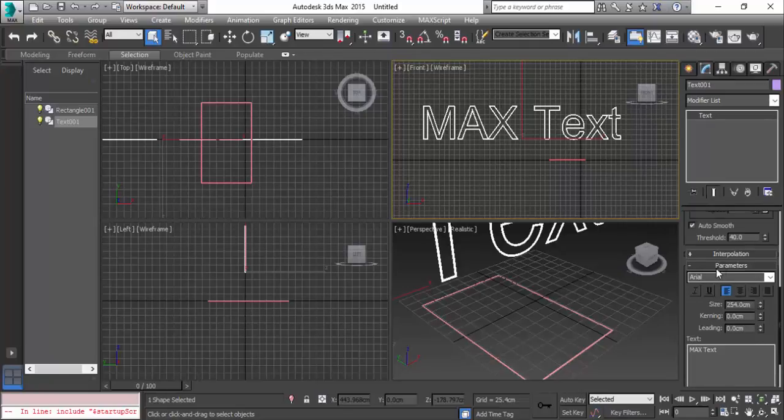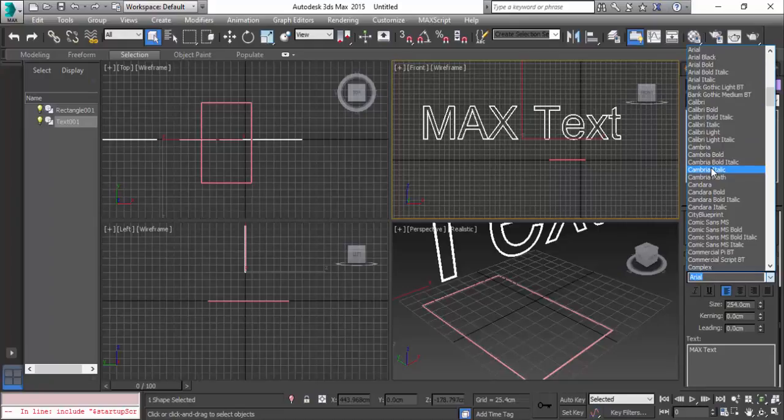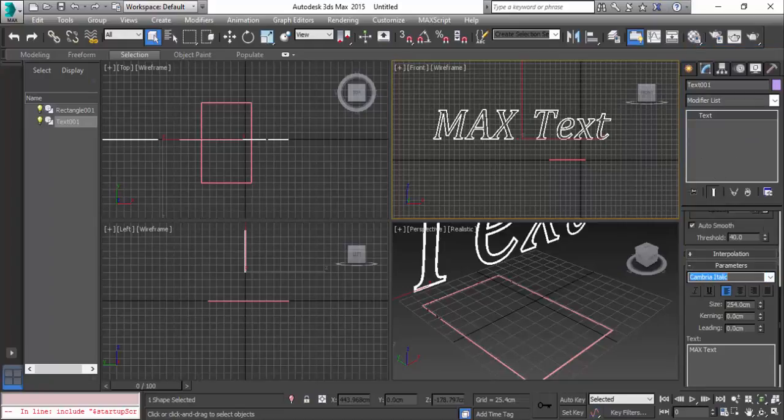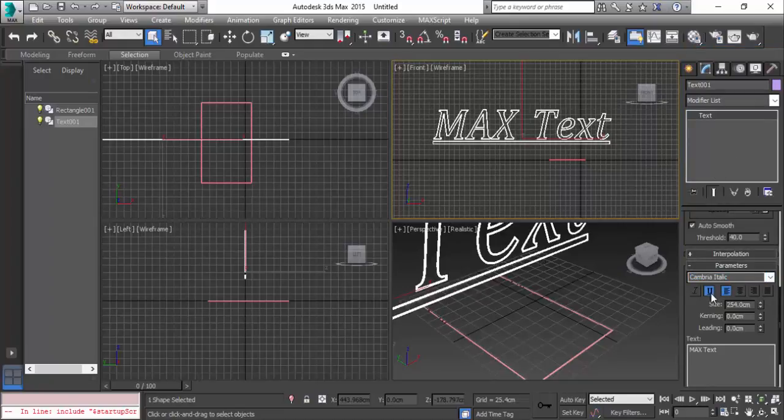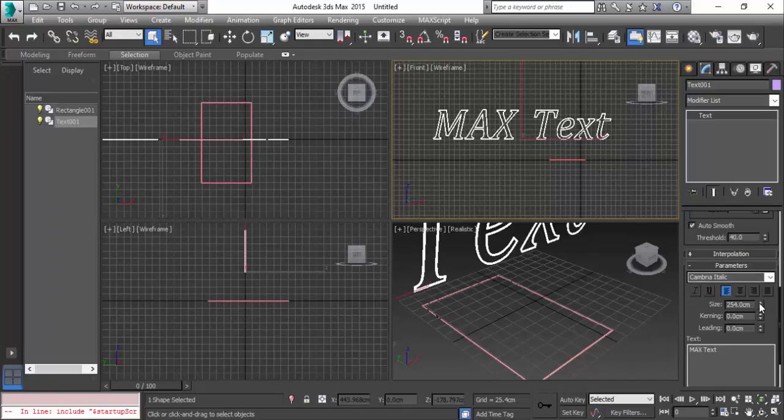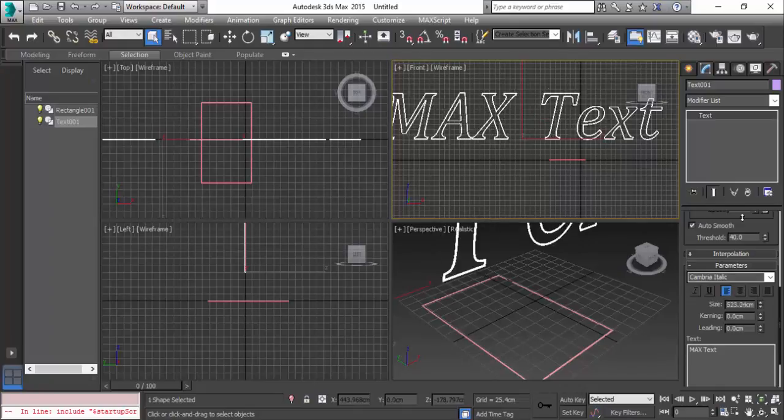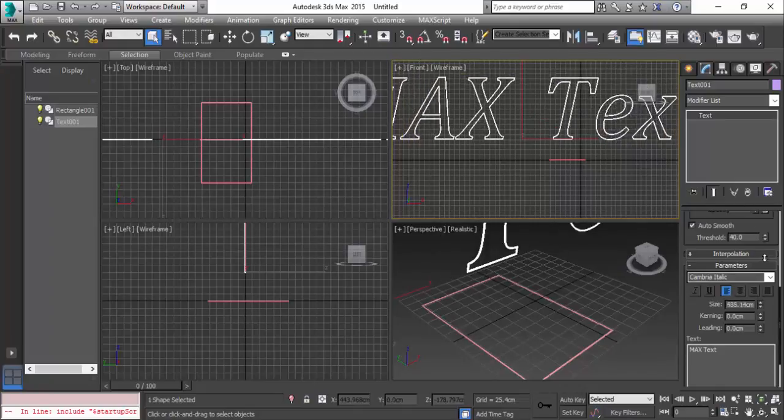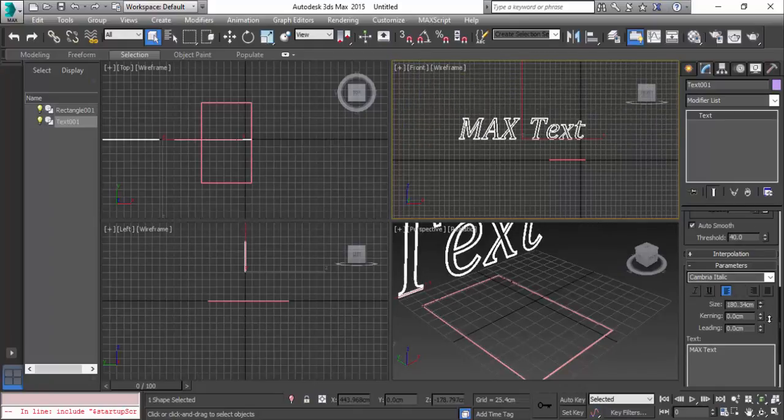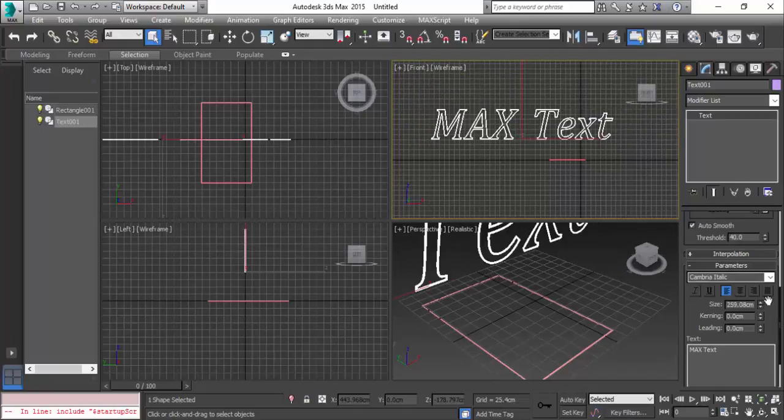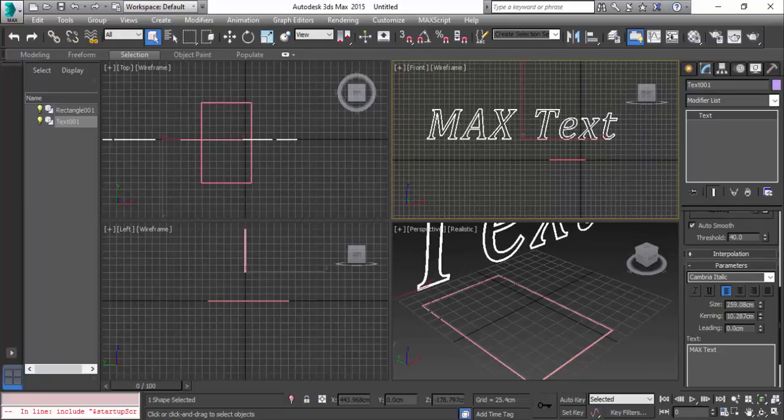You can see the parameters option. You can change the style, you can underline it if you want, change the size, change the text, and change the spacing between the text.